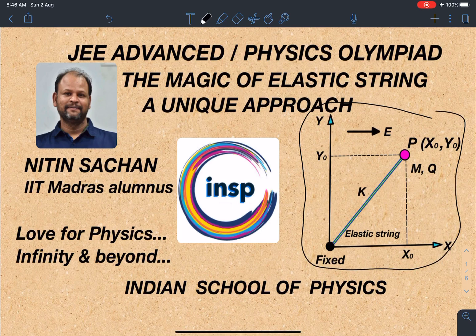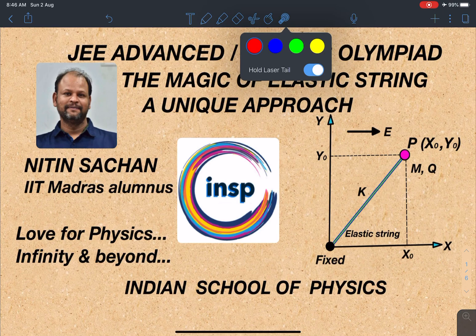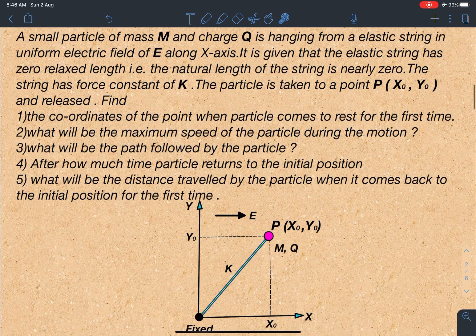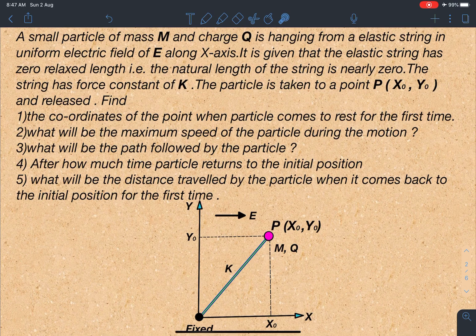Here is the statement of this problem. There are a series of questions. A small particle of mass m and charge q is hanging from an elastic string in a uniform electric field E along the x-axis. It is given that the elastic string has zero relaxed length — that is, the natural length of the string is nearly zero. This is a very important statement that makes this question very special. The string has force constant k, and the particle is taken to a point (x₀, y₀) and released.